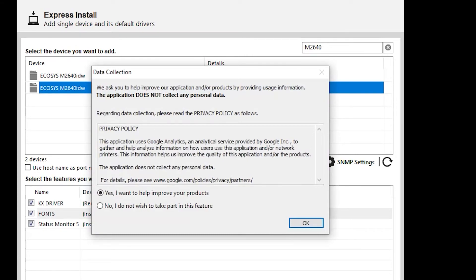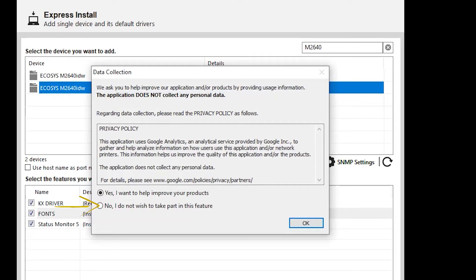If you'd like to participate in Kyocera data collection, select yes. If not, select no. Only technical information on machine operations is collected. No personal information is ever requested.